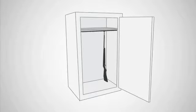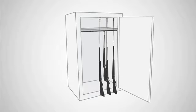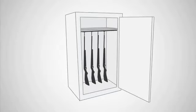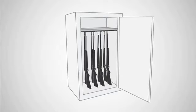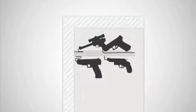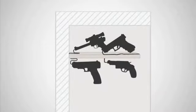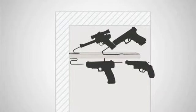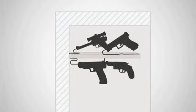Rifle rods and handgun hangers are individual storage products made to fit anywhere there is a shelf. All of Gun Storage Solutions' products are simple and easy to use, fitting virtually all types of guns.